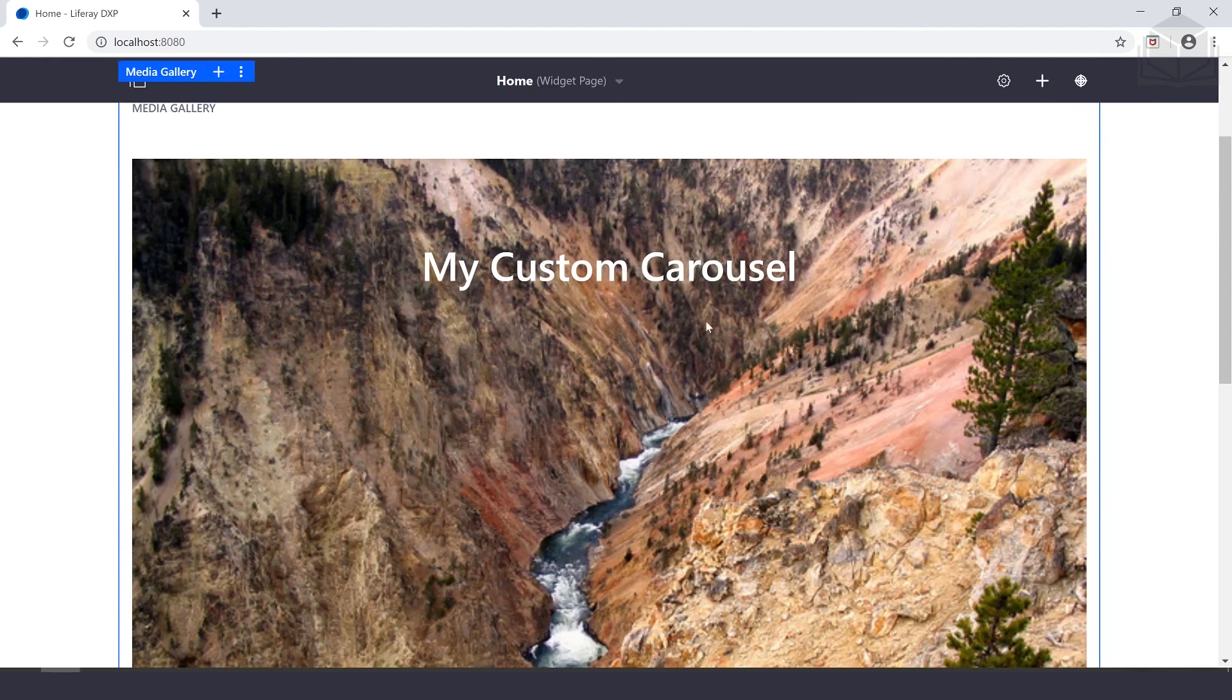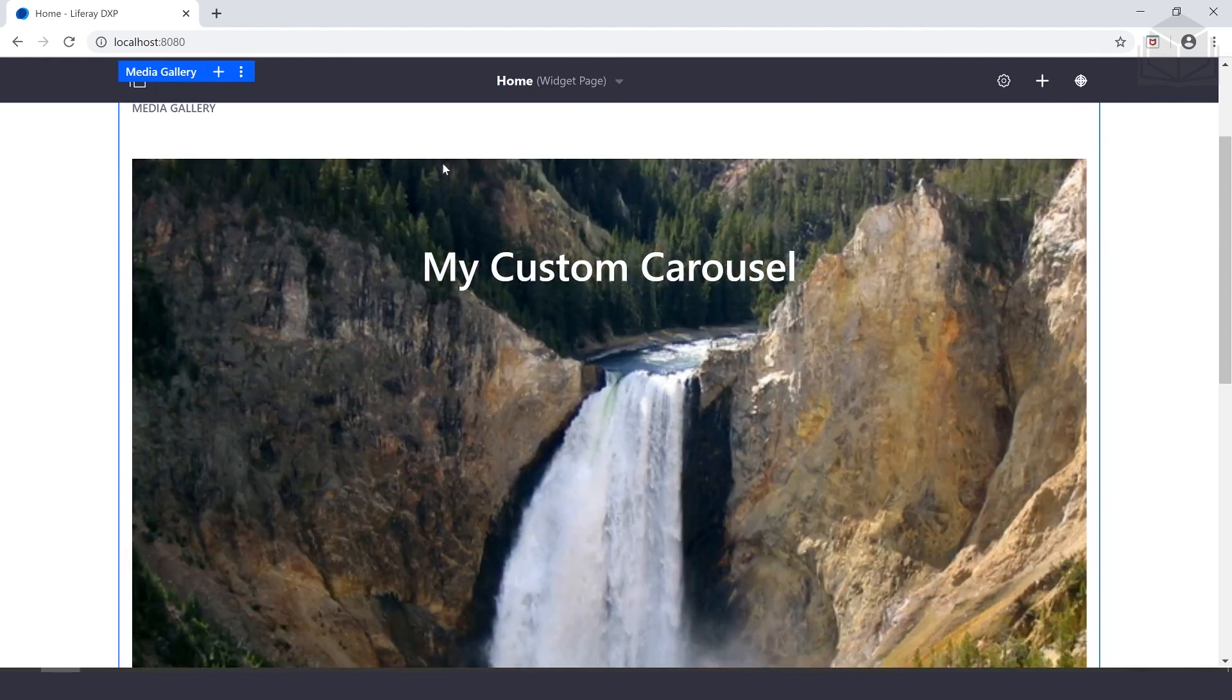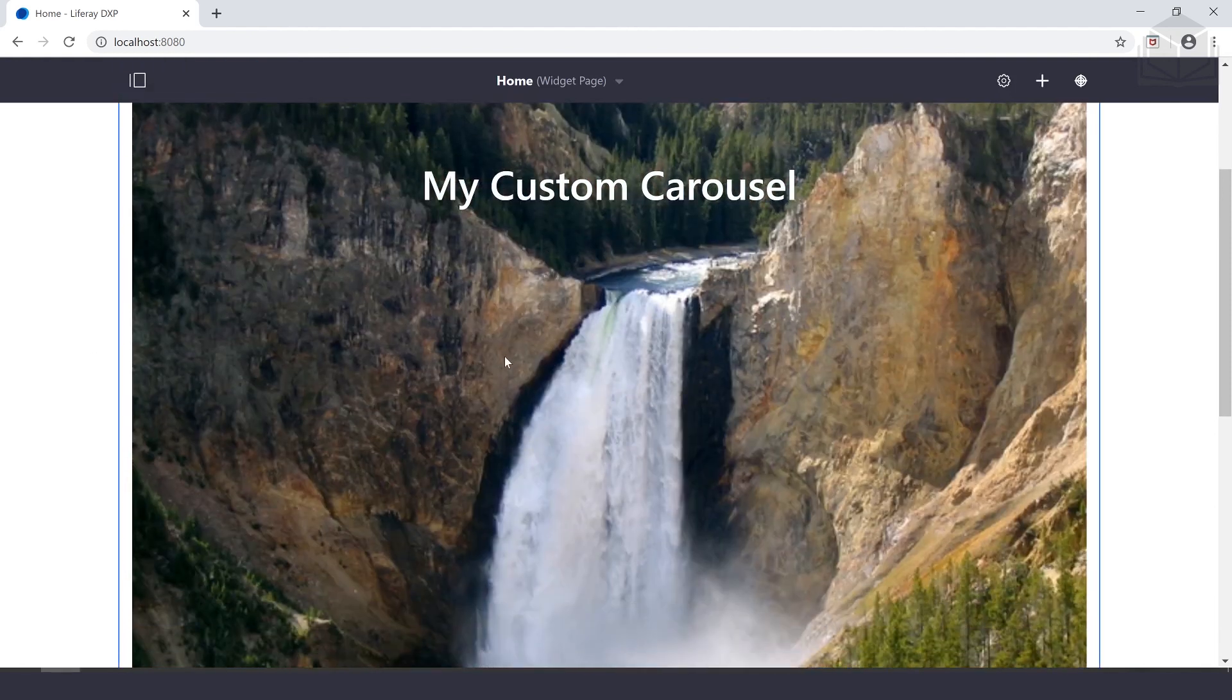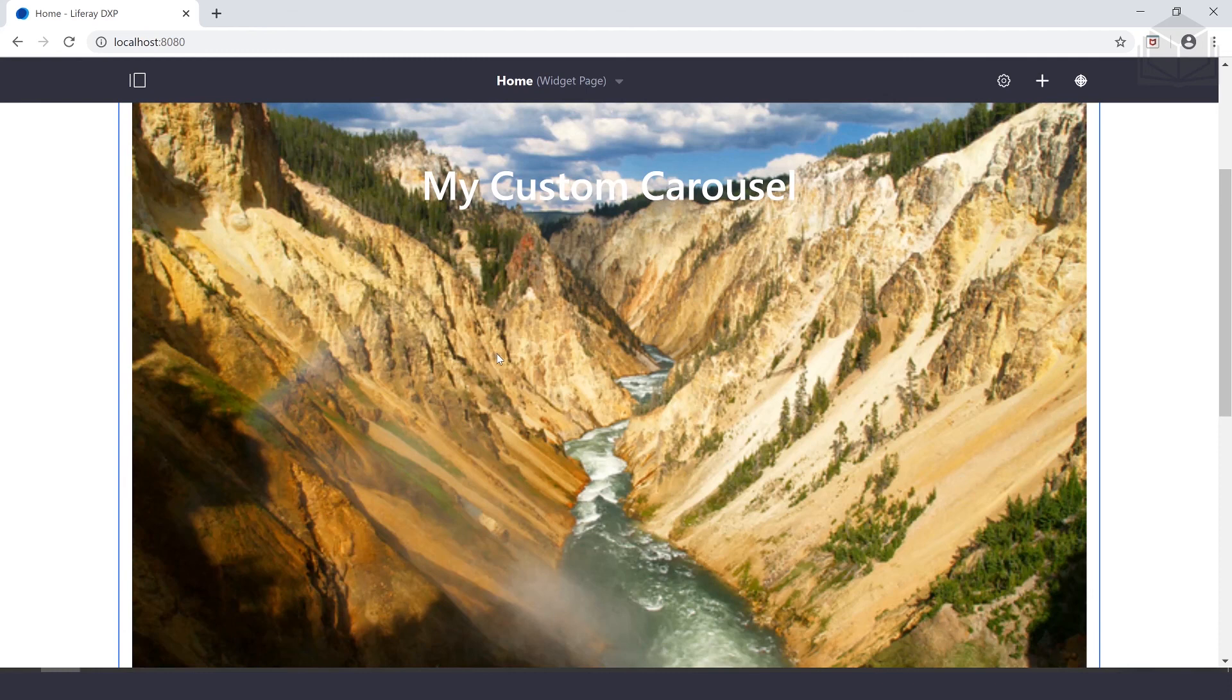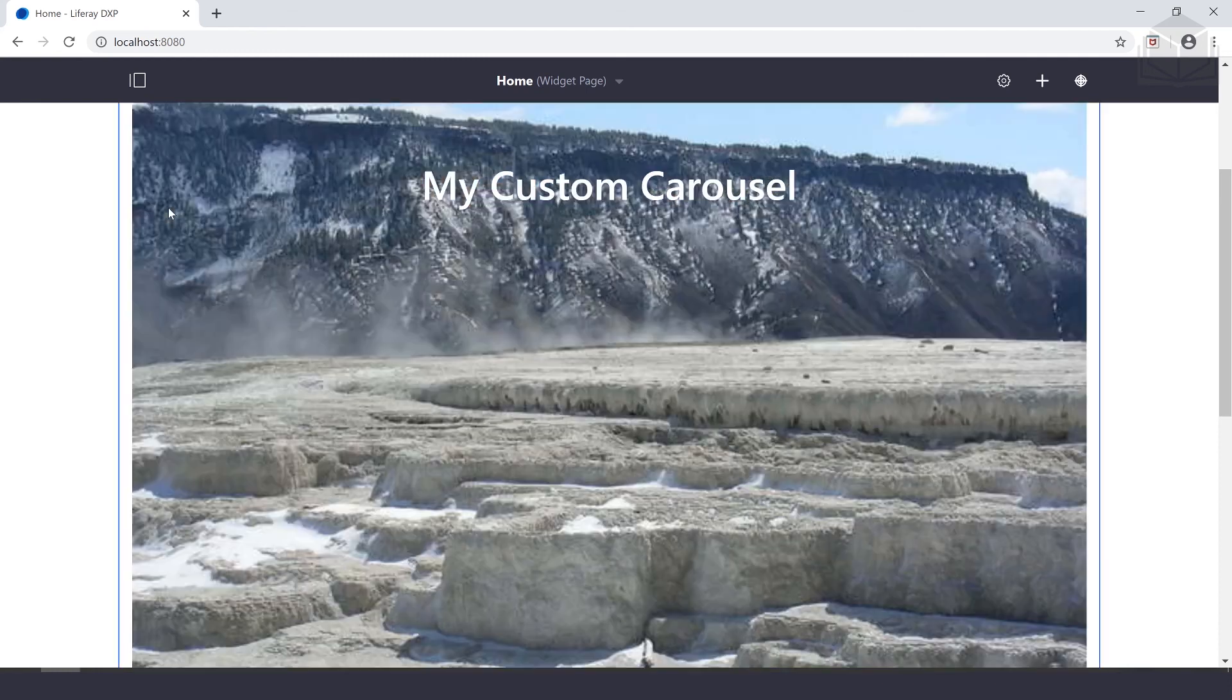We can verify that our media gallery now has this beautiful custom carousel that rotates through our images. That takes us to the end of this exercise. Let's go ahead and move on with the rest of the lecture.